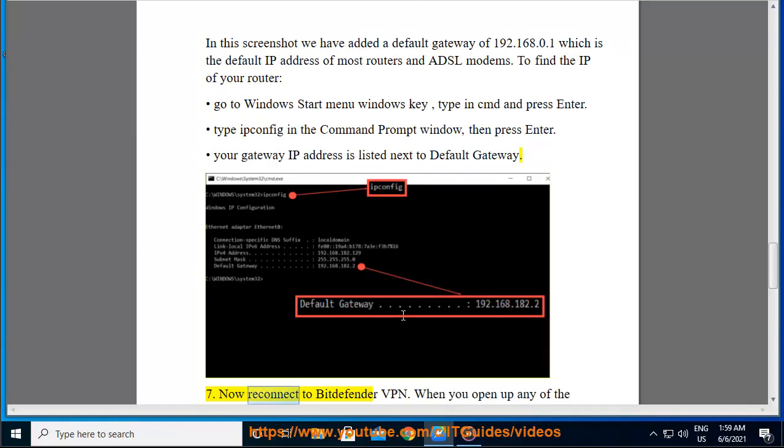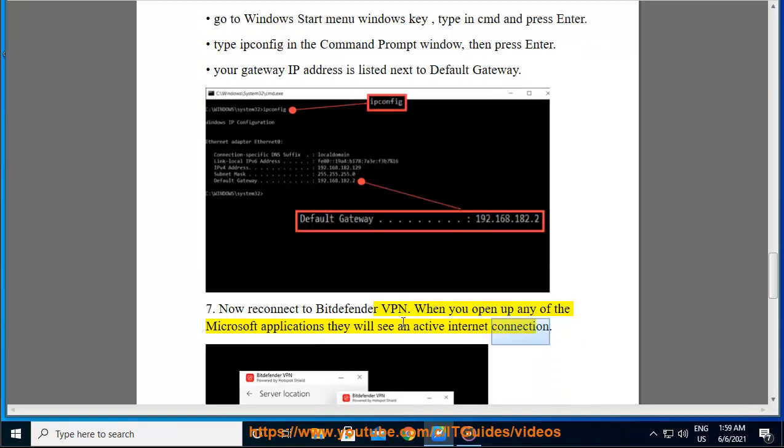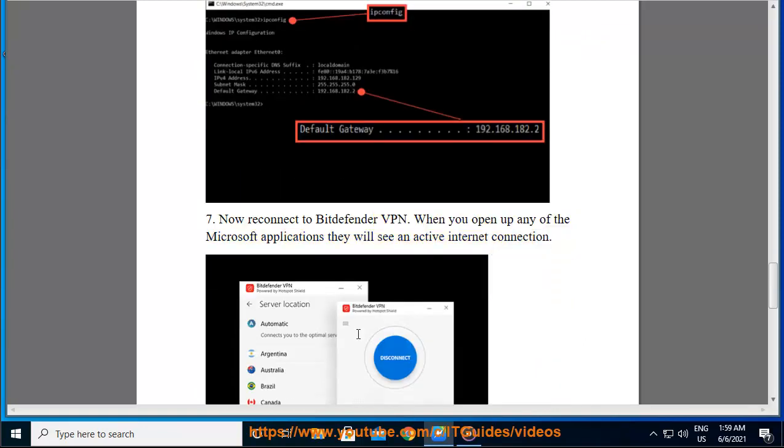Now reconnect to Bitdefender VPN. When you open up any of the Microsoft applications, they will see an active internet connection.